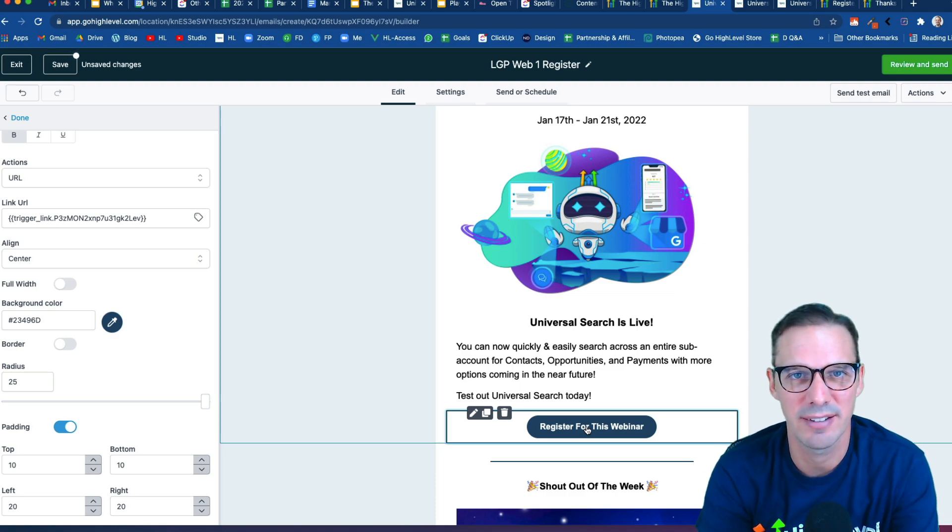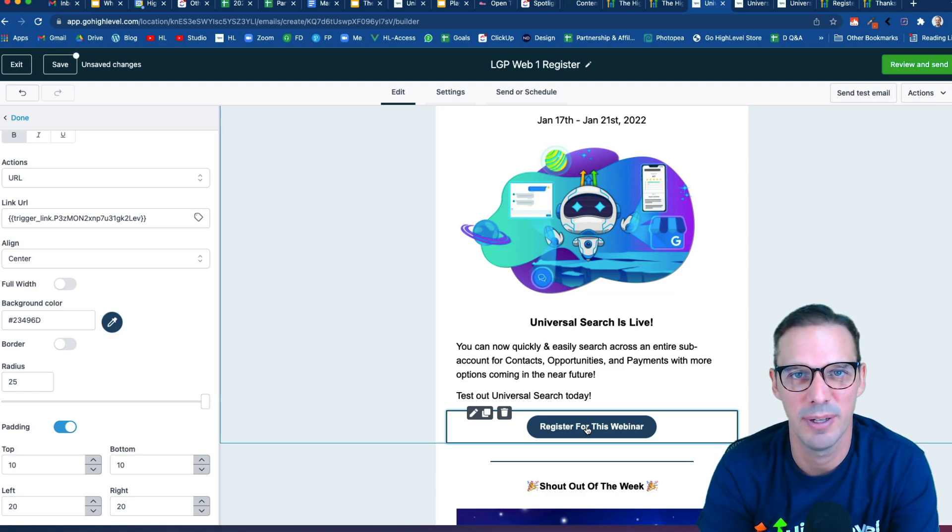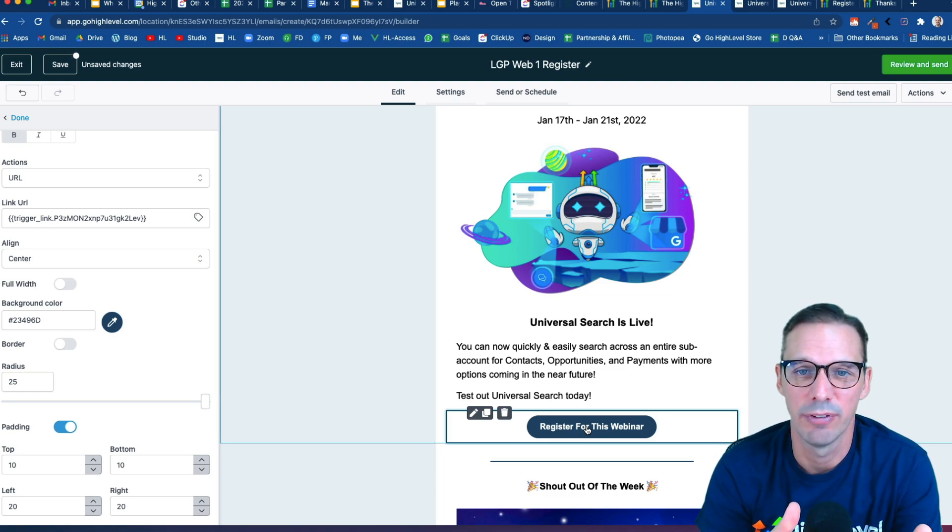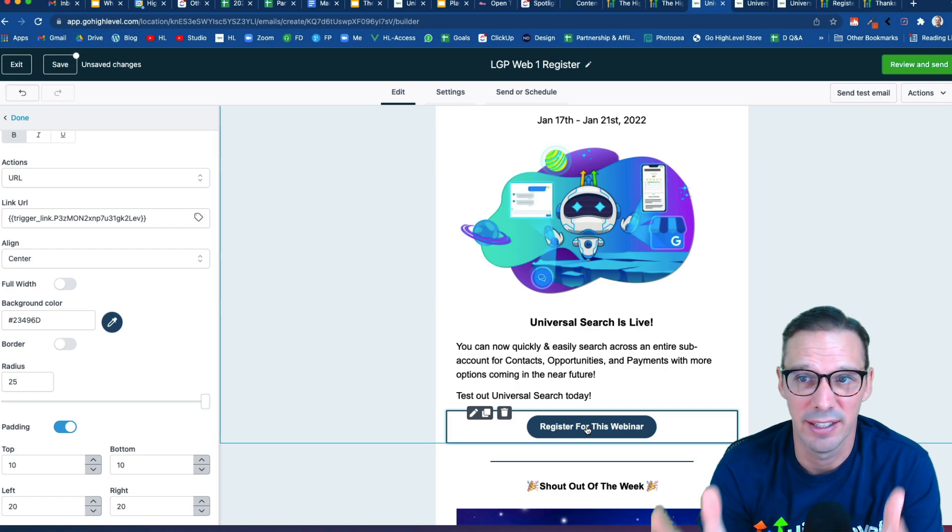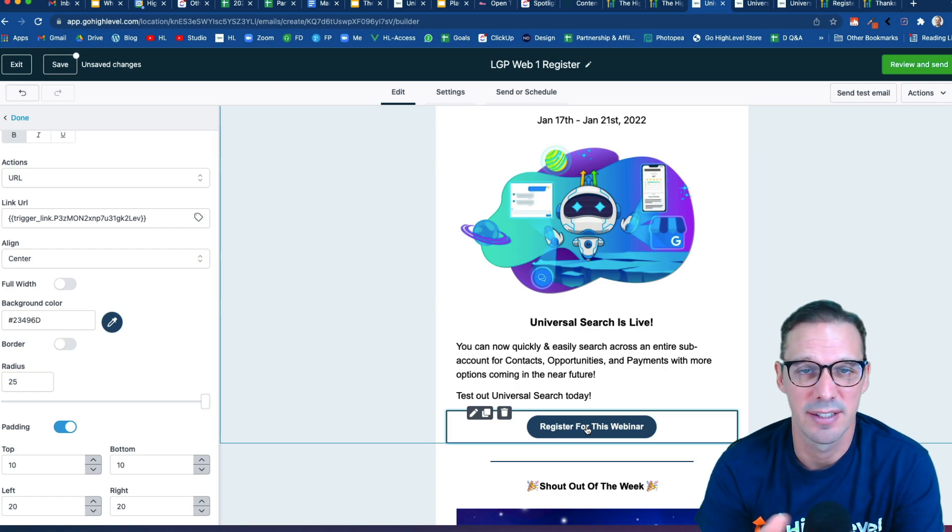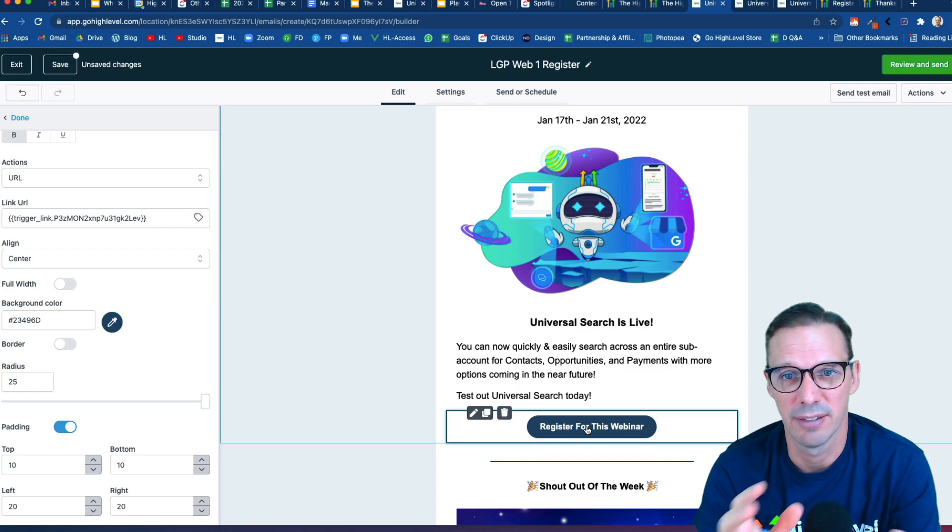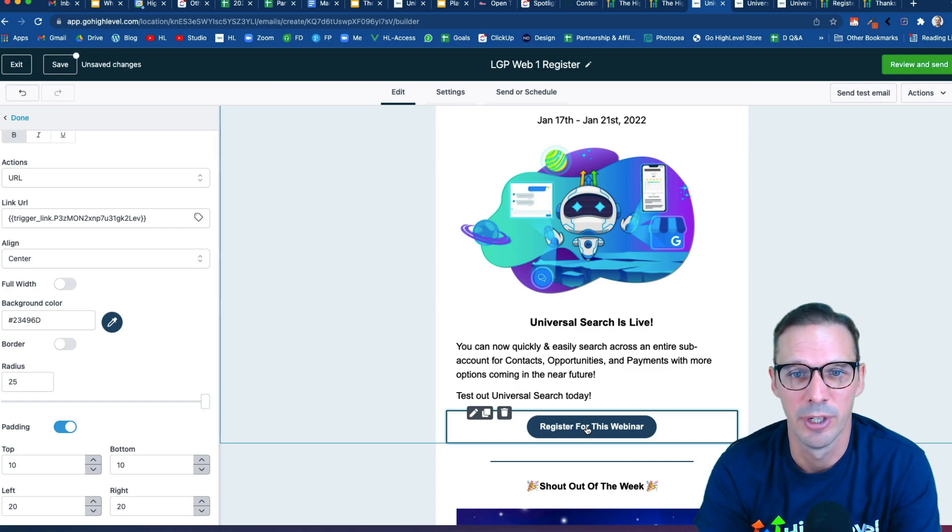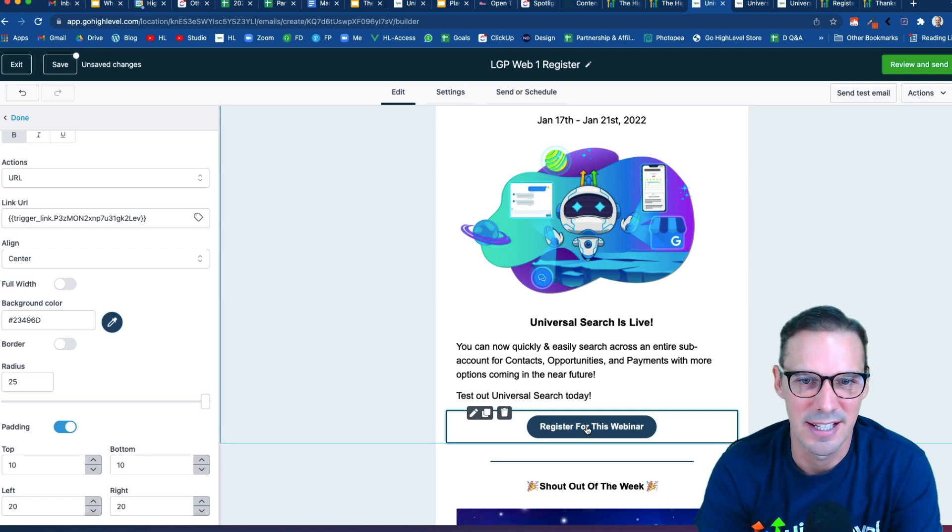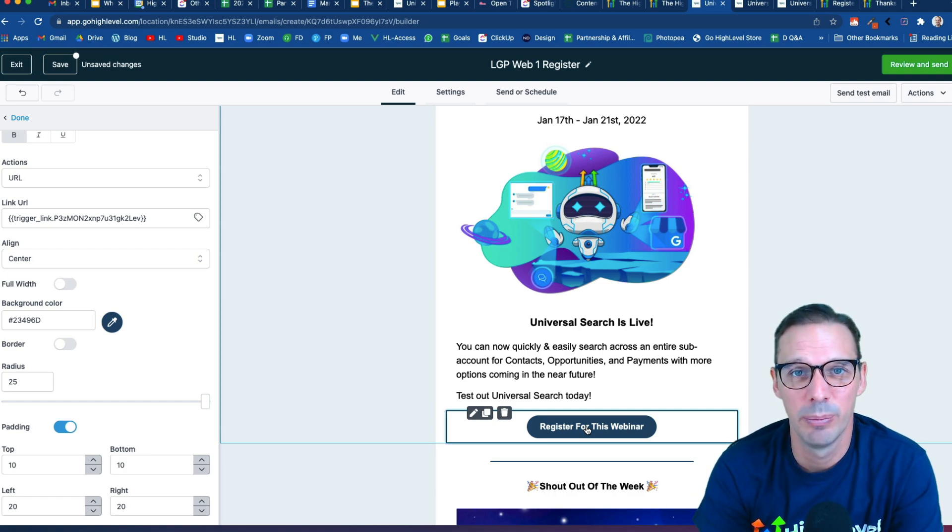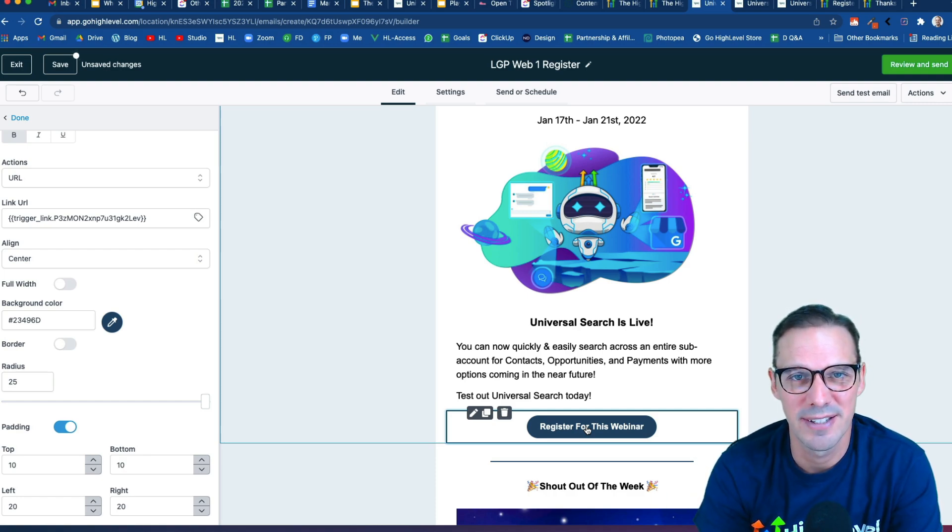So now I'm going to send an e-blast out and register a bunch of people from my database. But for new folks, I have that landing page that I can send them the link, they can fill out the form, enter the database and also get added to that same workflow. So that's how we build webinar registration campaigns in High Level.